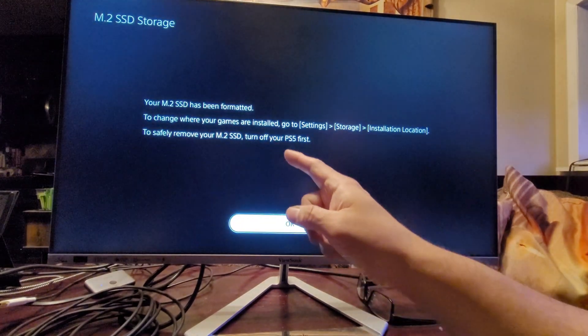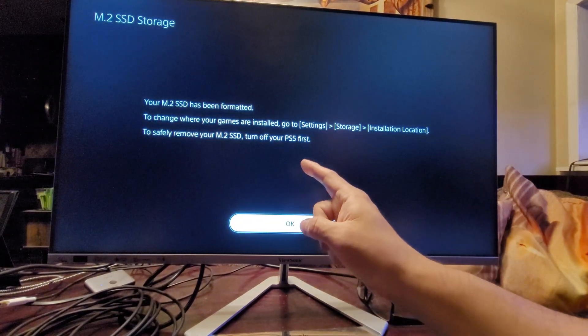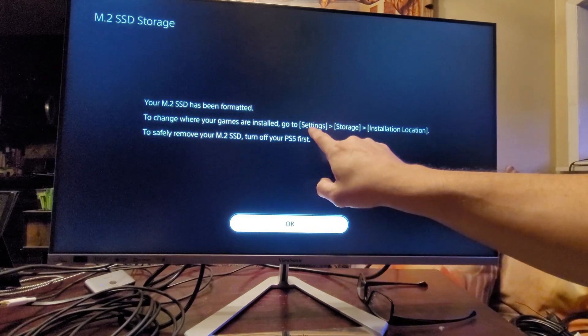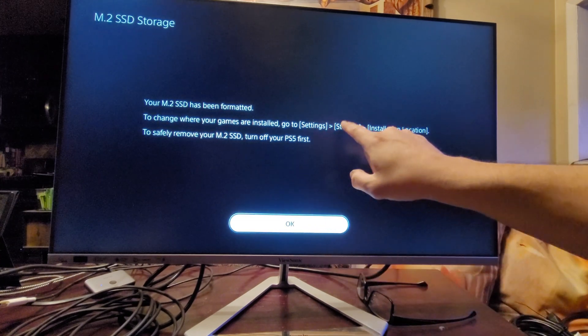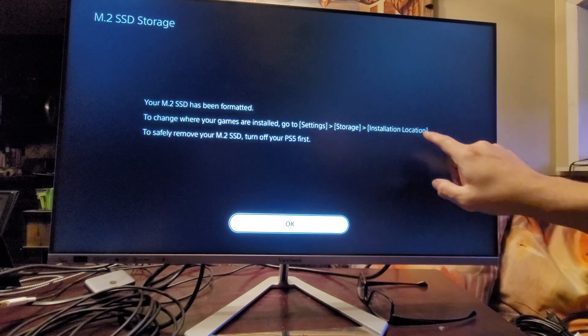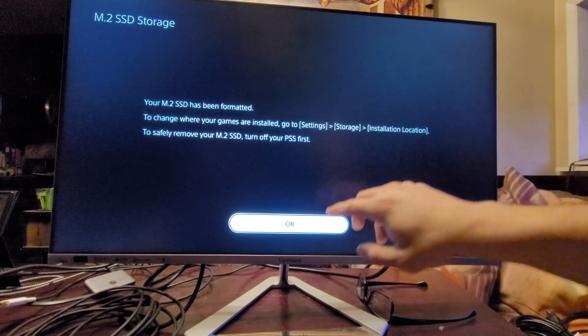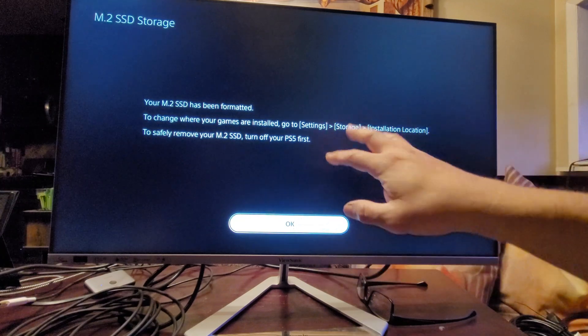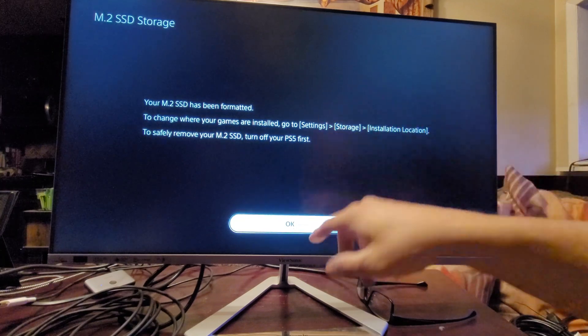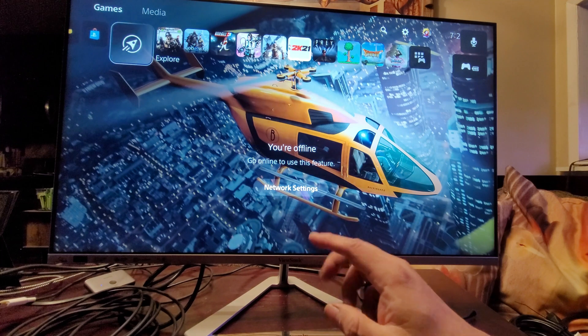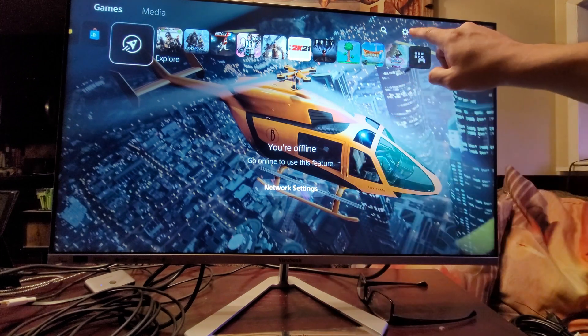In order to change the games, you have to go under Settings, Storage, Install Location, and that's where we're going to start setting up a couple games in there that we can download. Go ahead and hit okay. Now here we're going to go to Settings.